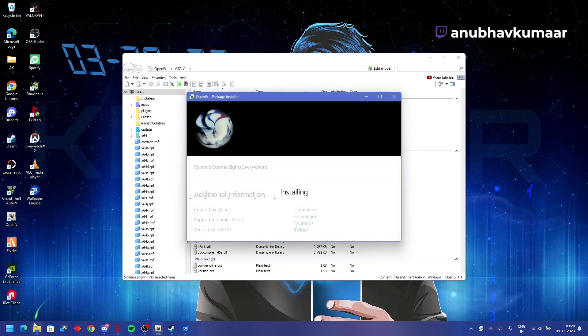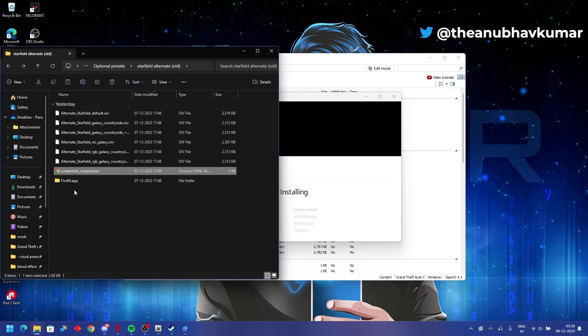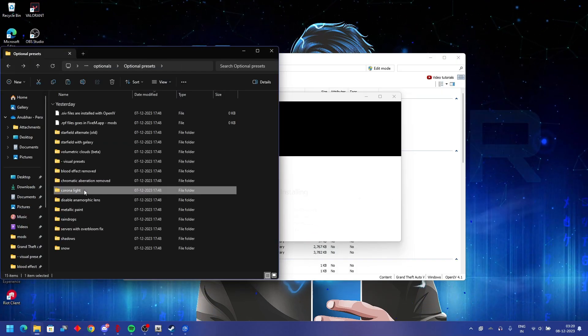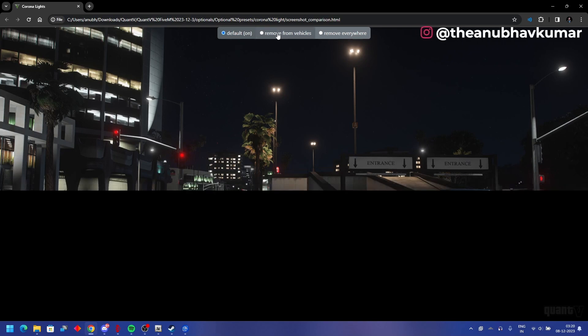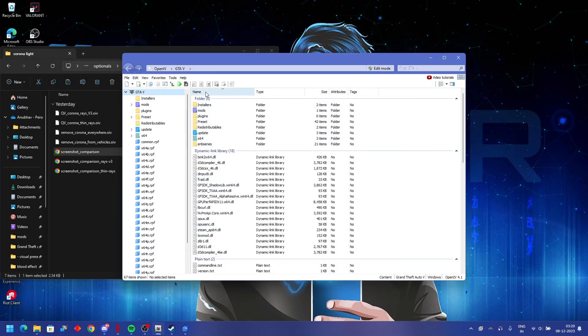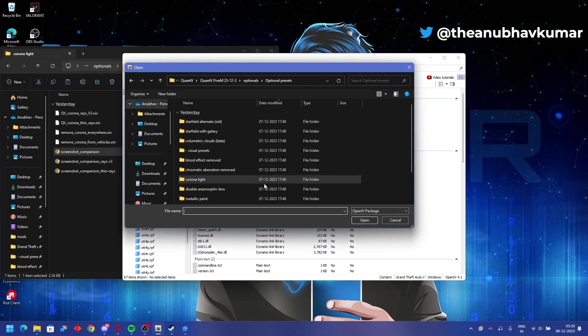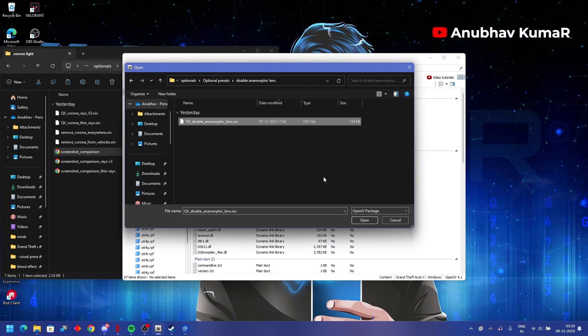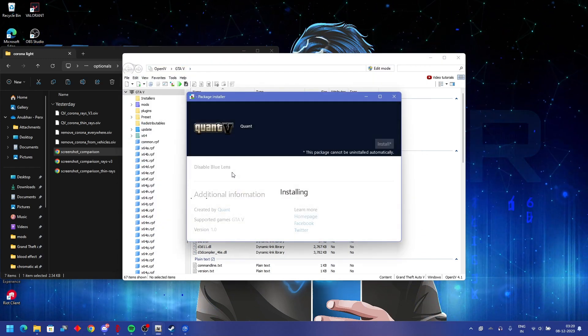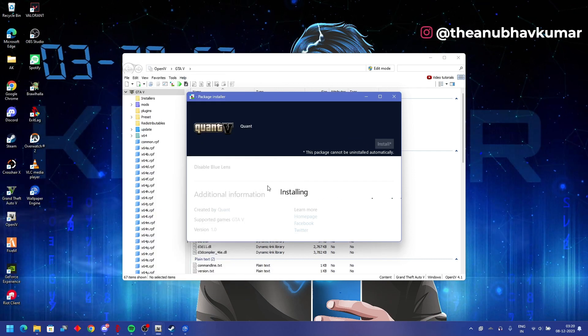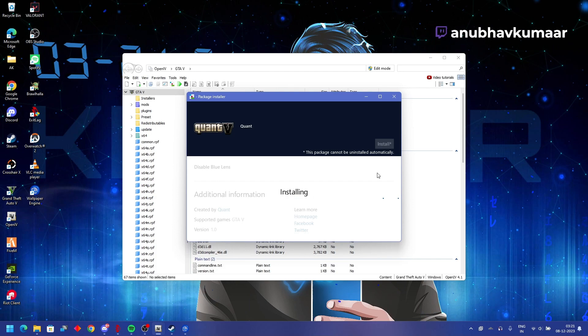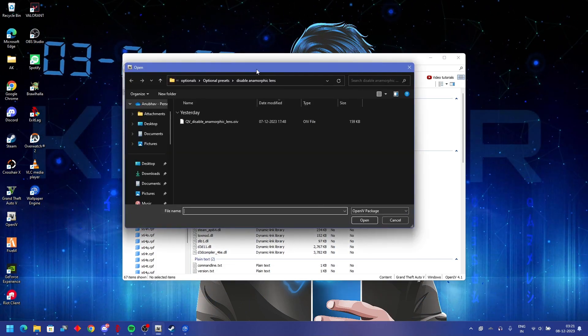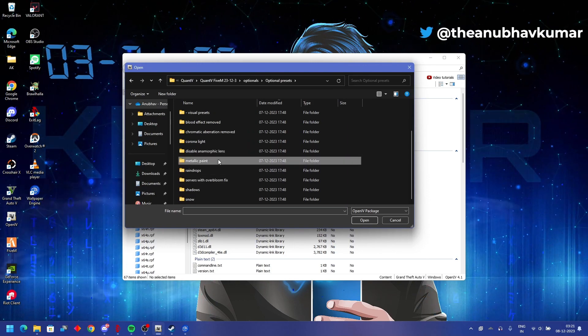For the difference, if you have QuantV on or not, watch the difference. Removal from as you see yellow lights appearing from everywhere. White lights kind of. Blue lens disabling. Blue lens as well.